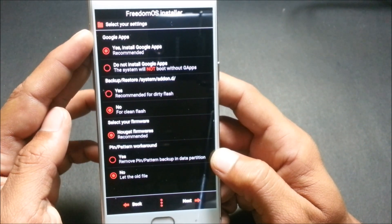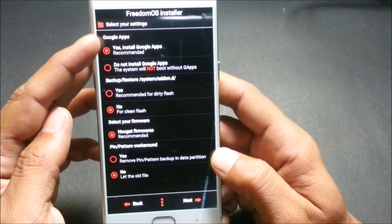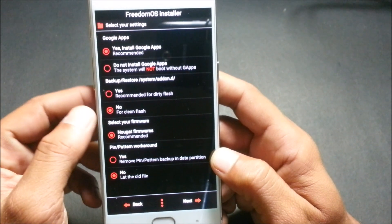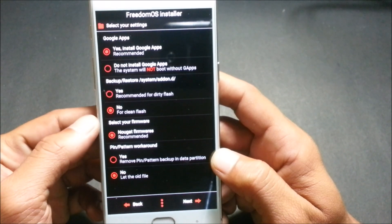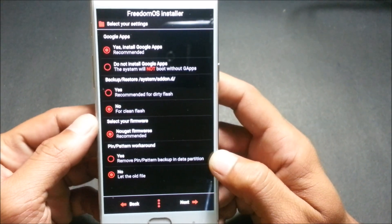Click on 'Install', continue to install modes. I agree to the terms and conditions. Now it asks you to select your settings — for Google Apps, I select Yes, because if you don't select it the device won't boot up.